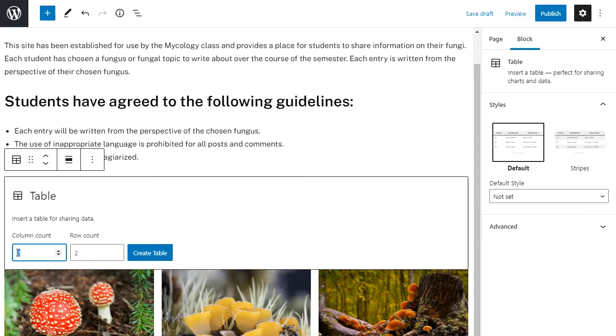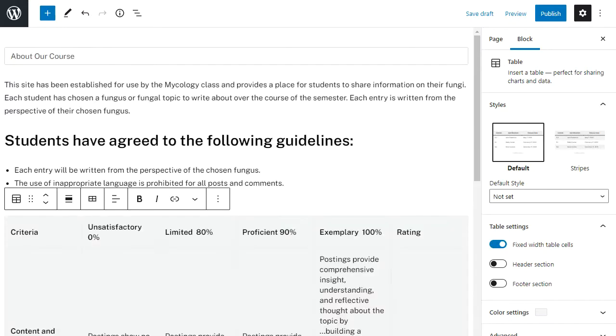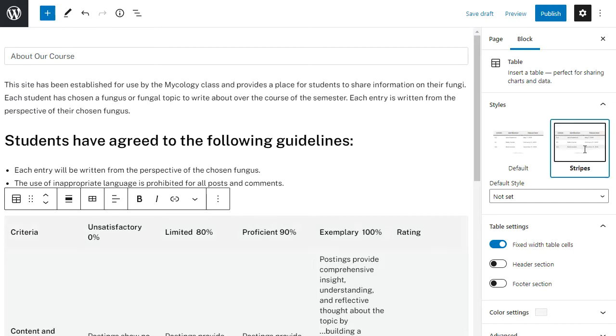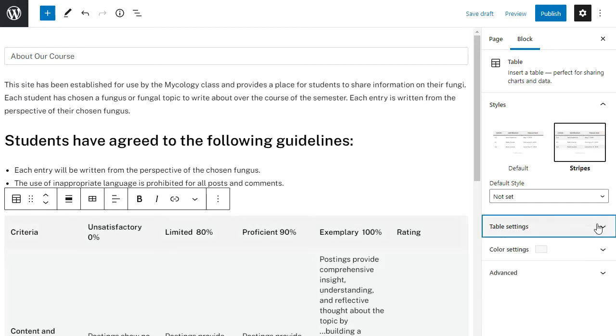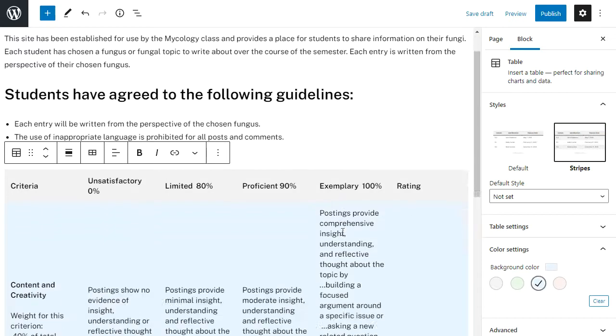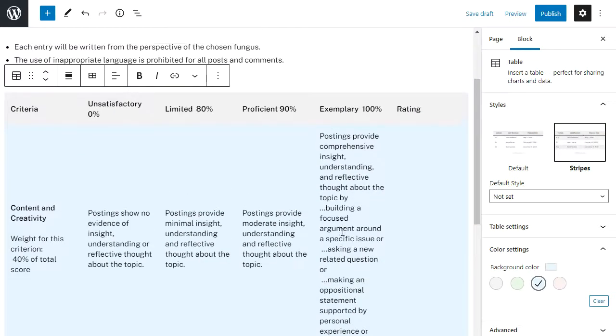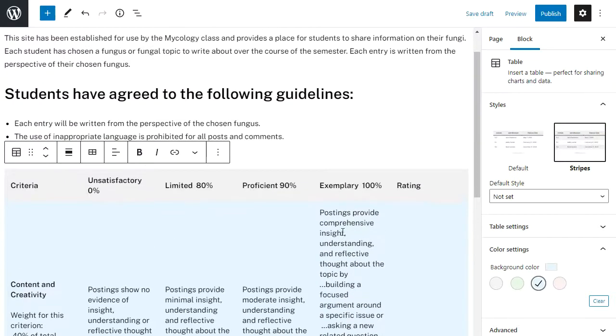And I want it to be 6 by 6. So now I've created my table but I want to change the look, so I'm going to change it to stripes and then I'm going to change the color so it's got alternating rows. And I really don't like it being located above my image gallery.